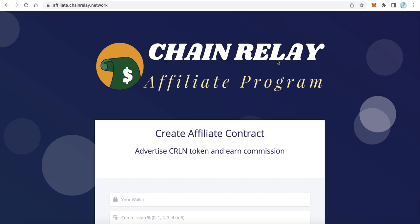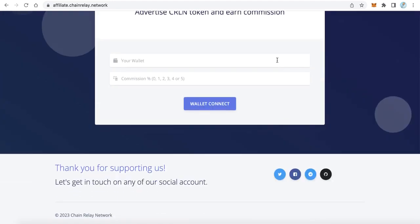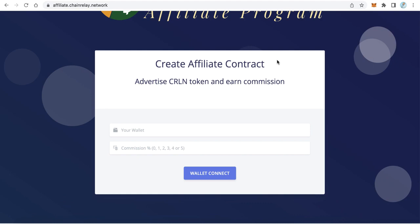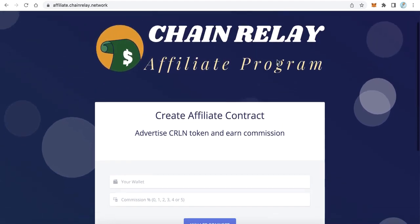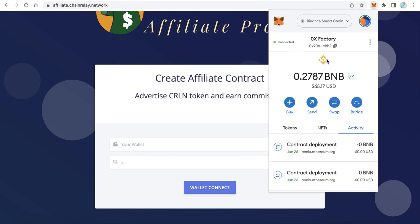To do that, open affiliate.share related network — this is a live demo of our application. Any user can create a free contract to advertise your token. The user will type their wallet here and get a commission, and type here the commission — the commission can be from zero to five, for example five.